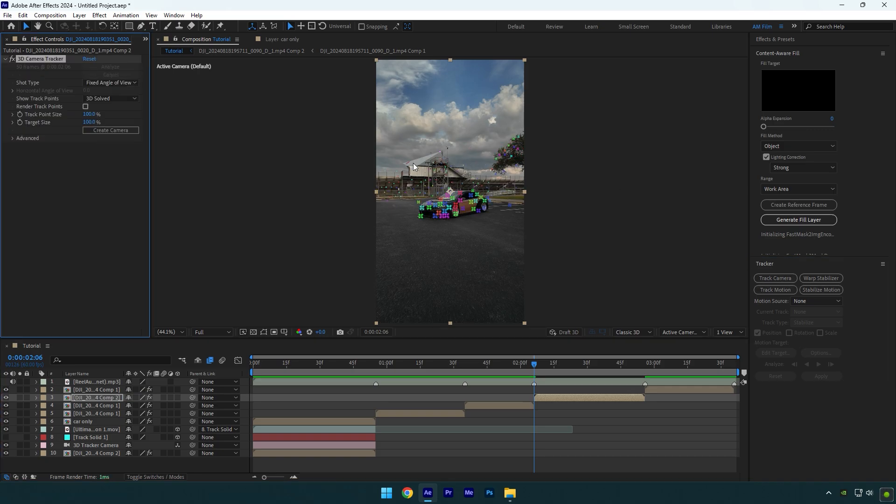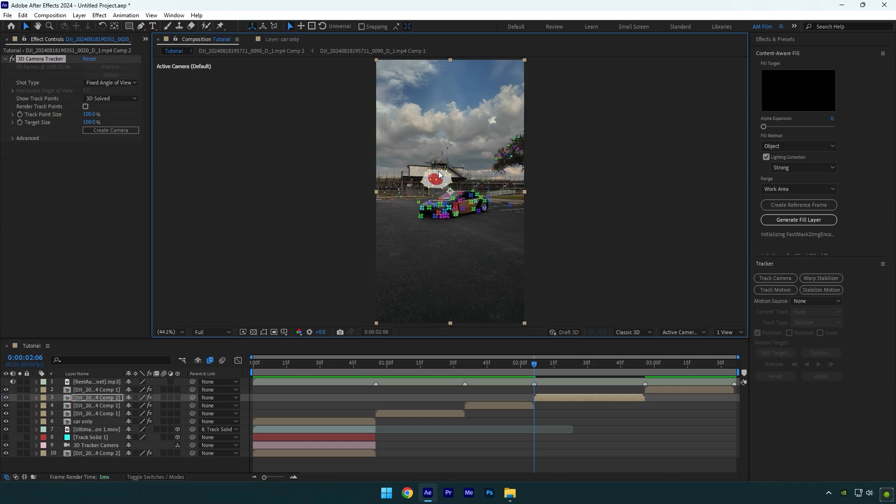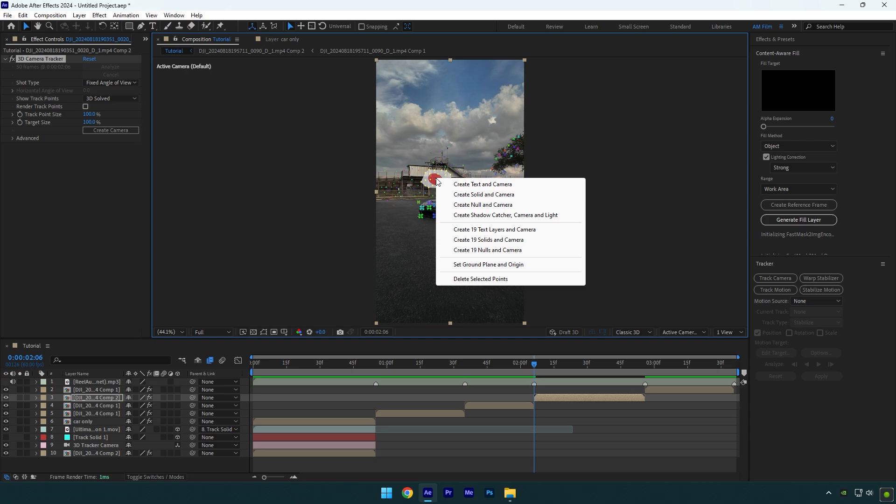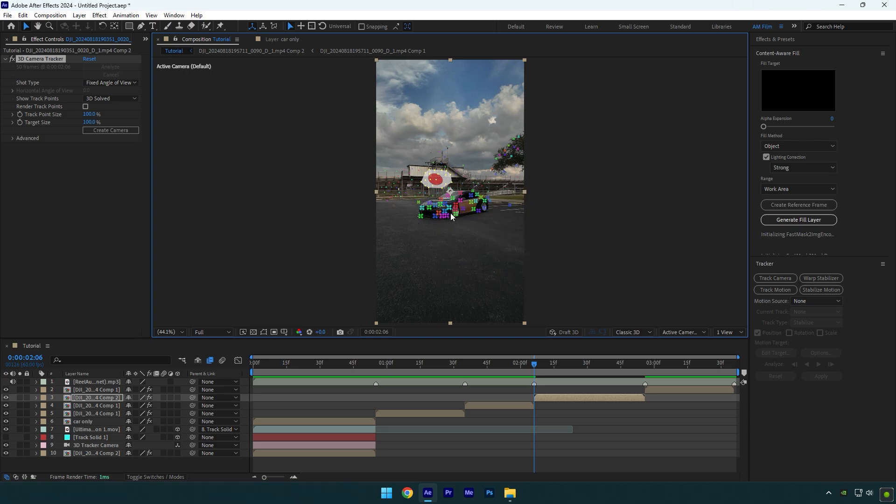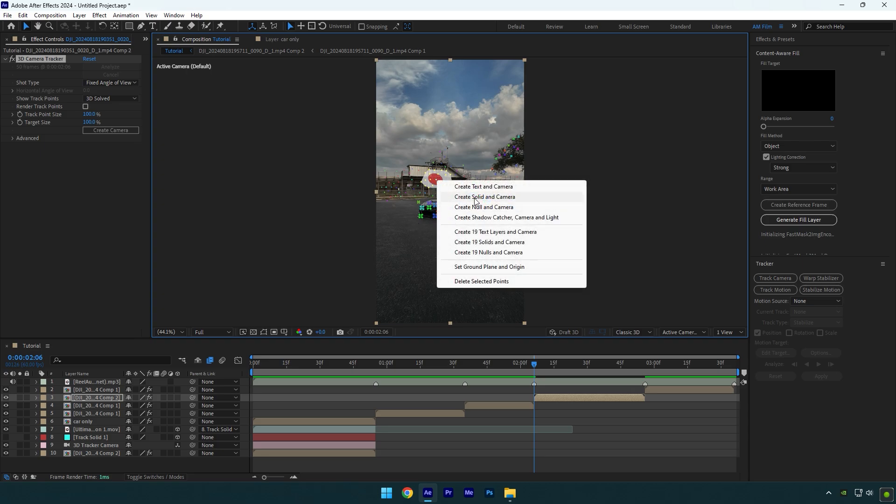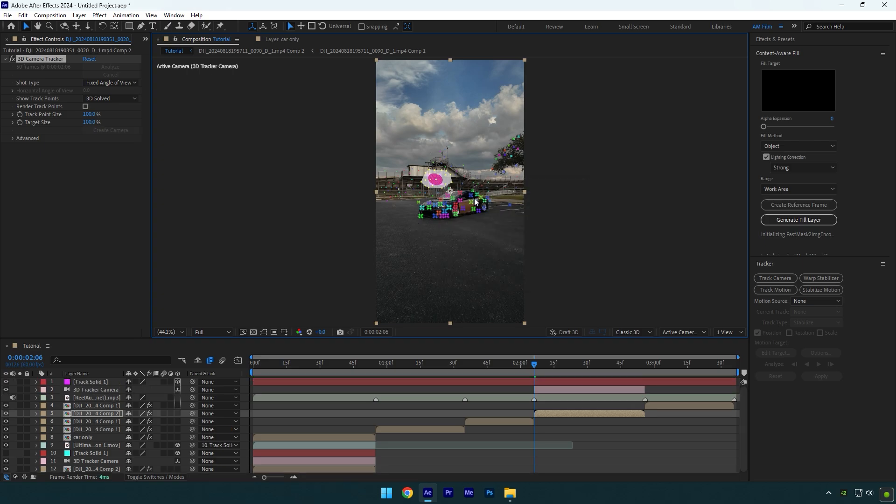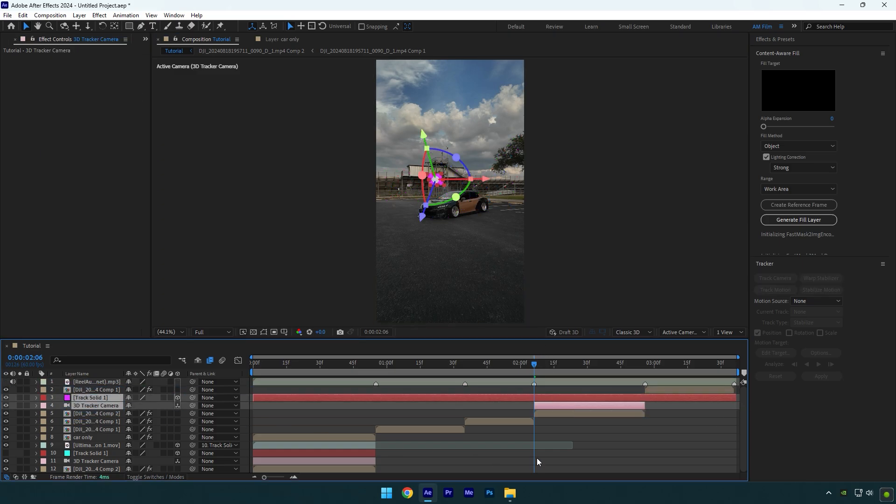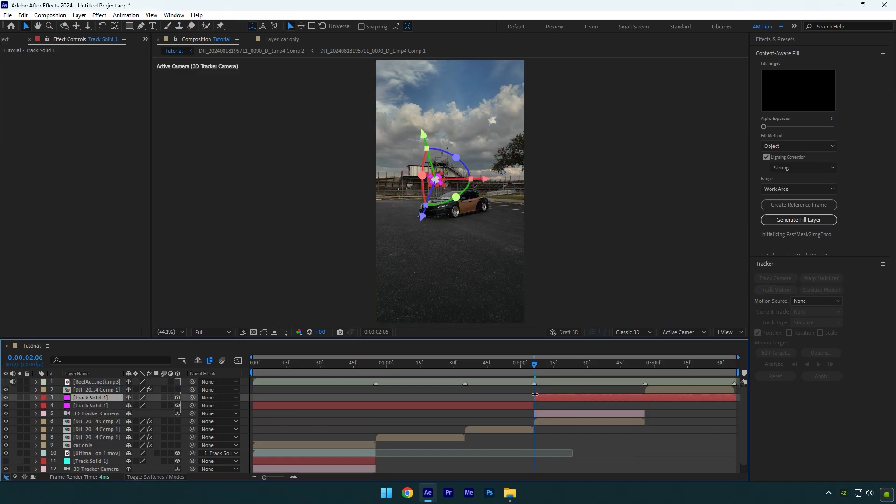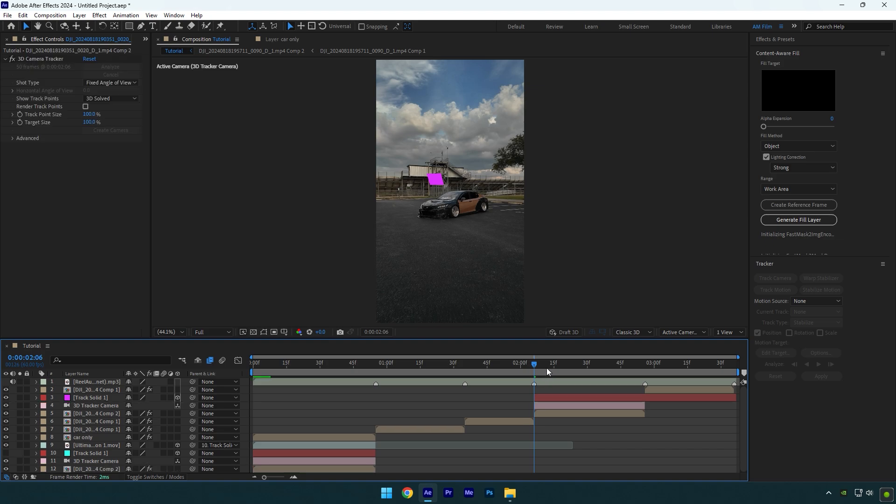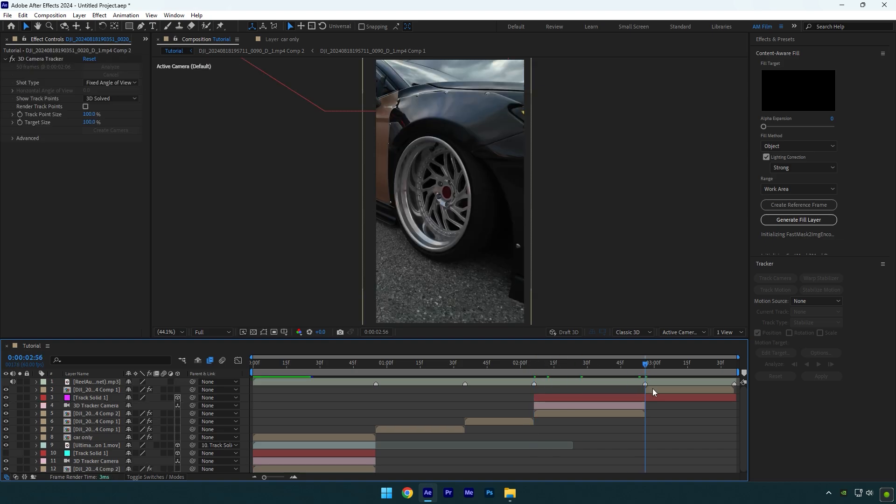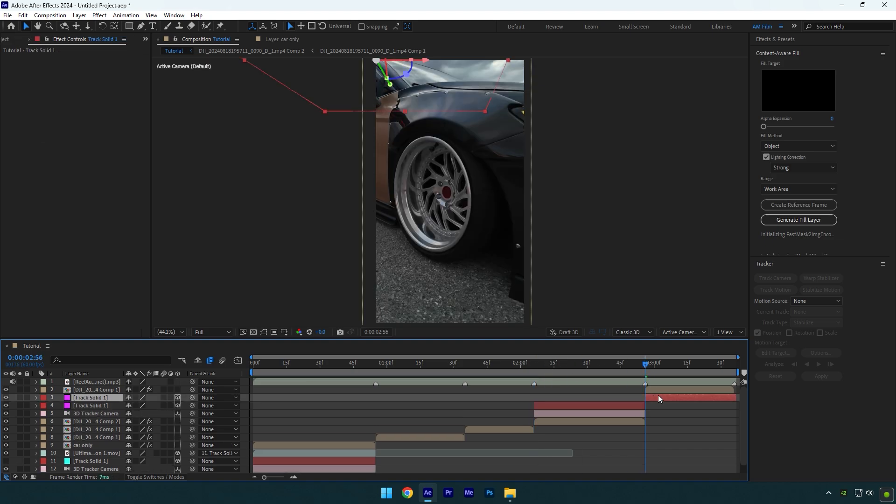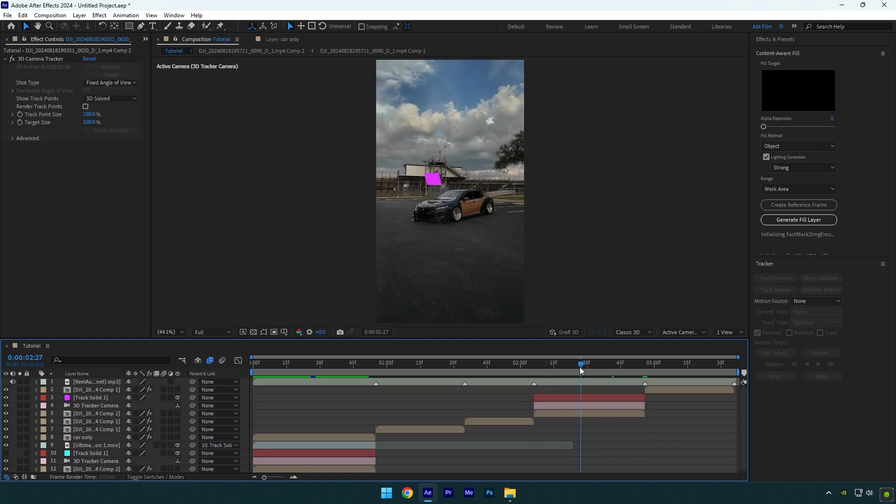As the analyzing is done, select some points in the background. Then right click and select set ground plane and origin. Right click again and select create solid and camera. Move track solid and 3D camera layers right above the clip. Then cut track solid layer to match the clip's length. Now let's add a tornado footage. I will leave a download link for this one as well.